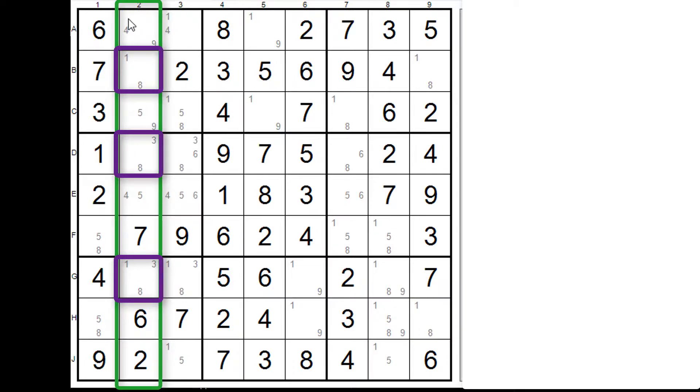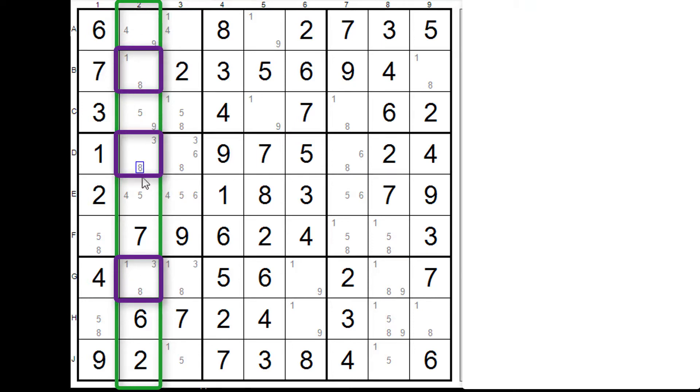Alright so we now have a five nine, a four nine, a four five. What do we have there? Four nine, five nine, four five. That's actually another triple. So we've ended up now with two triples in this column.